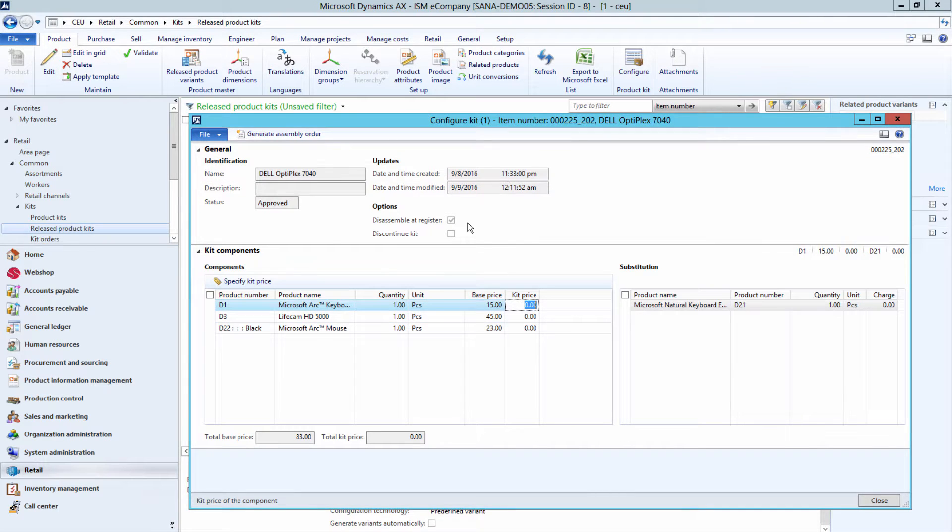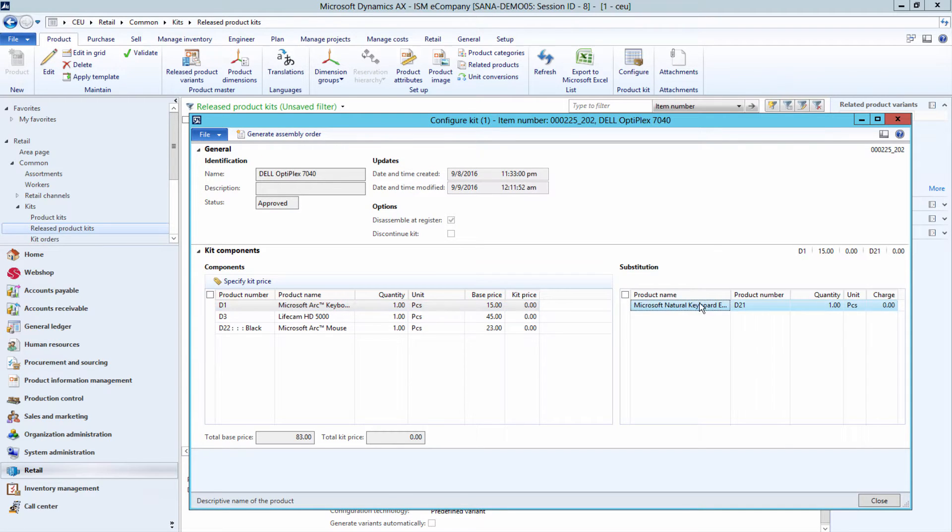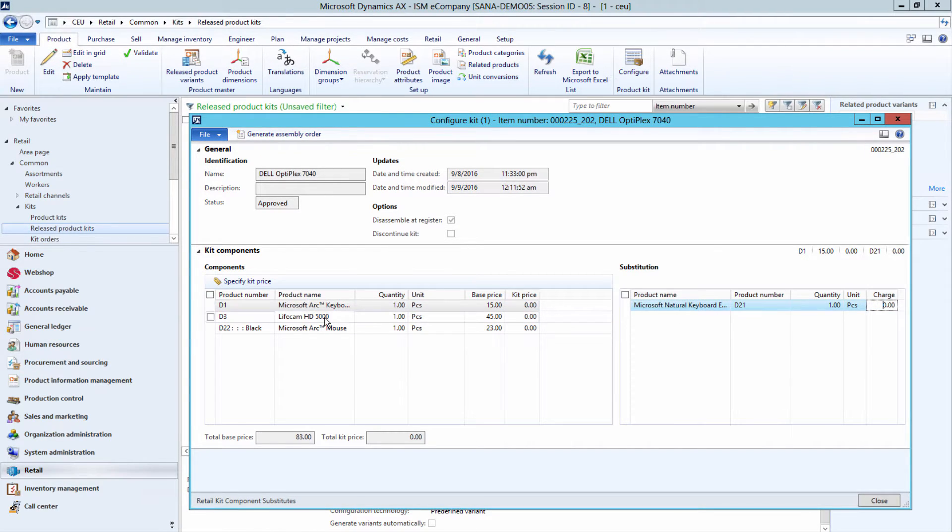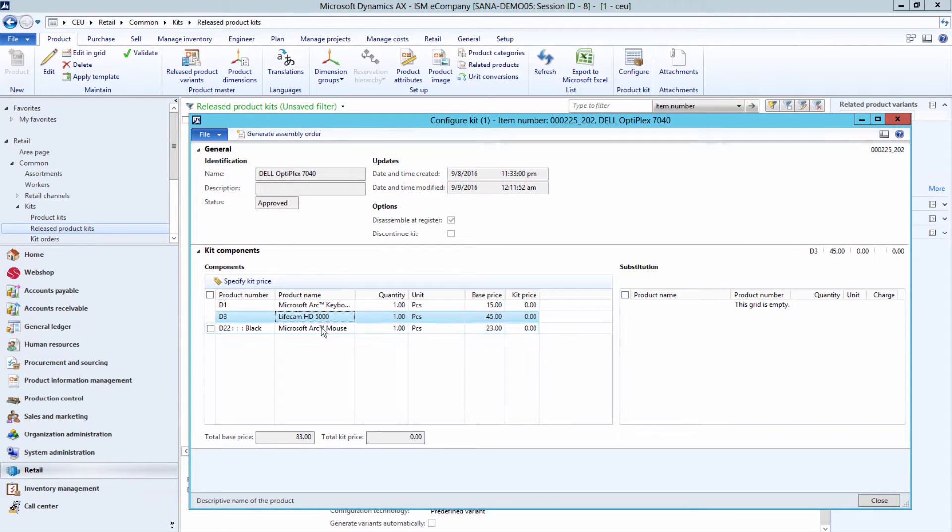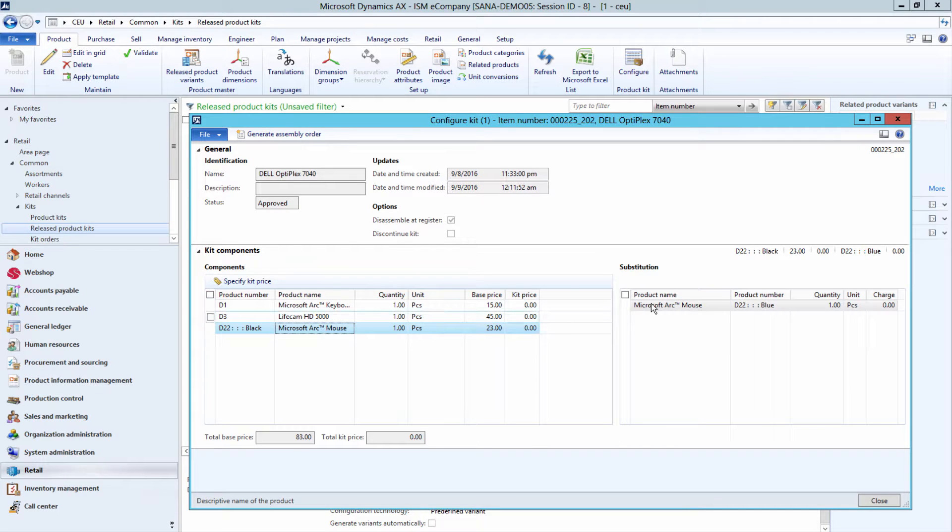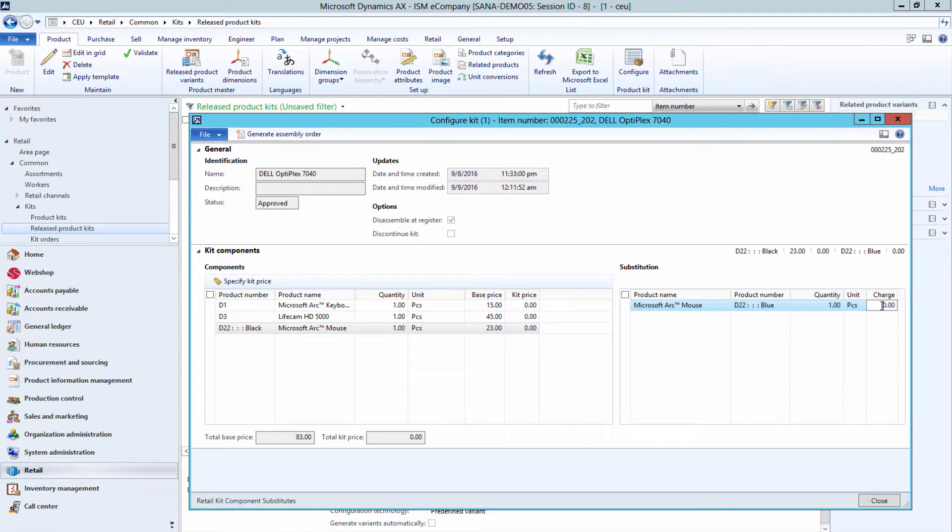You can also specify whether there is an additional charge for product substitutes when the customer selects the product substitute instead of the base component. The additional cost is included when the price is calculated.